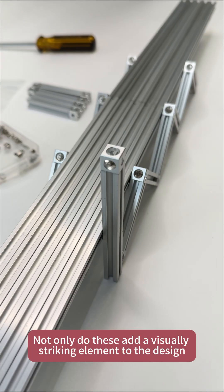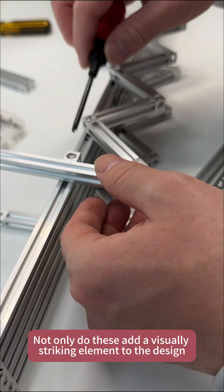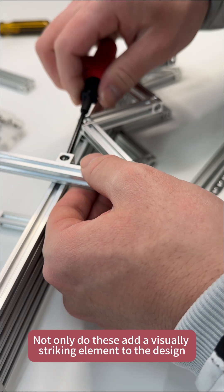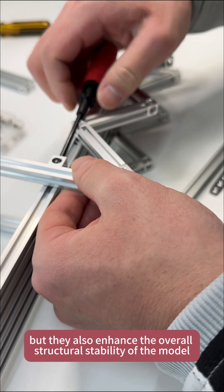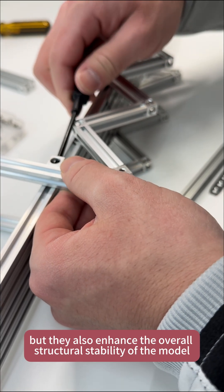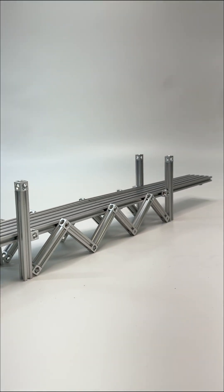Not only do these add a visually striking element to the design, but they also enhance the overall structural stability of the model.